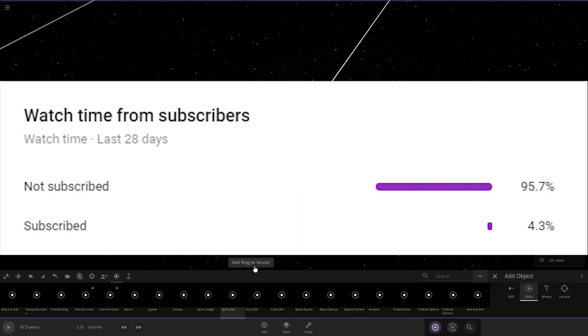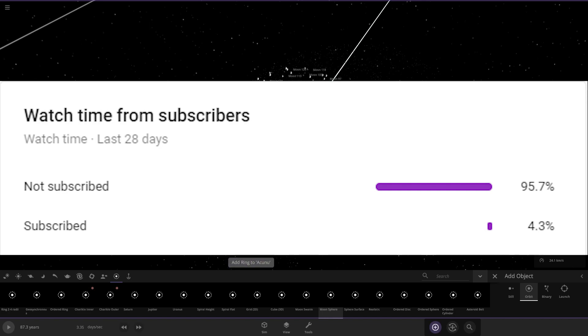One last thing before we get started, only 4.3% of people that watch my videos are subscribed, which is extremely low, so I would really appreciate it if you could subscribe.